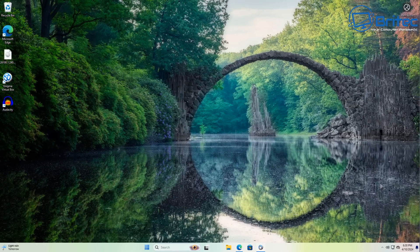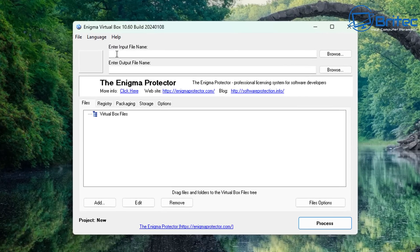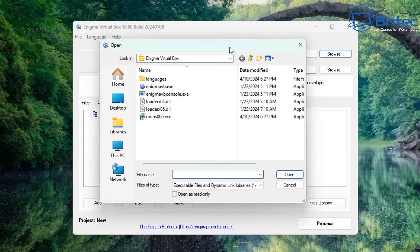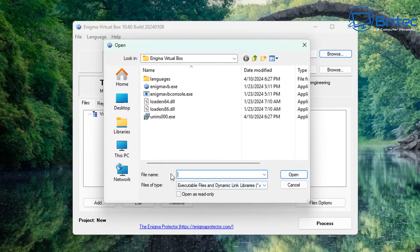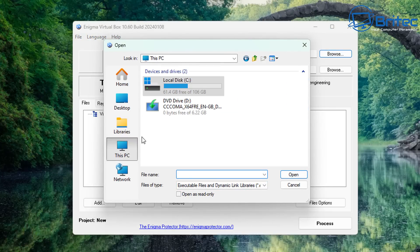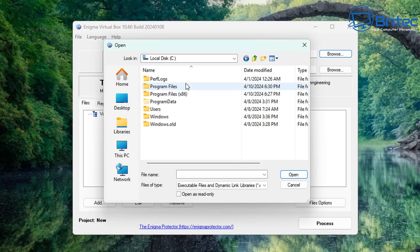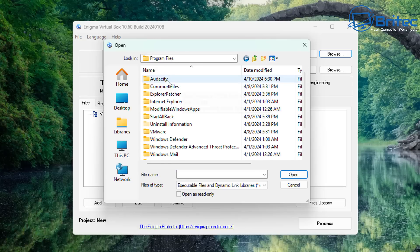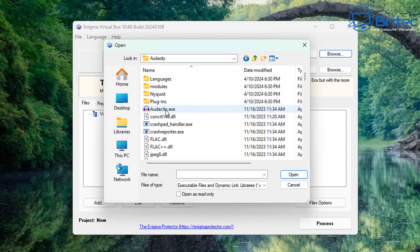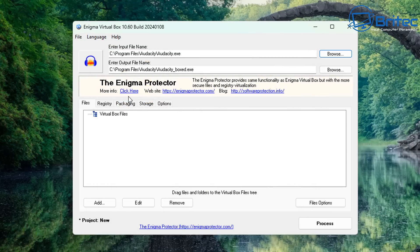Open up Enigma VirtualBox and we need to enter the input file name. Click browse and navigate to the location of the program you want to make portable. Go to This PC, the C drive, then Program Files — that's where Audacity is. Open the Audacity folder, click on the audacity.exe file, click open, and the path has now been added in.